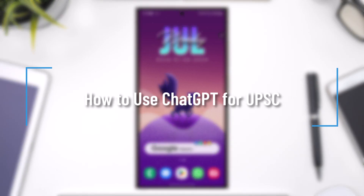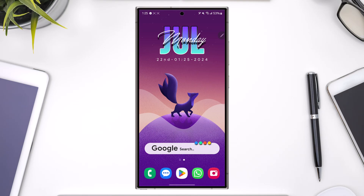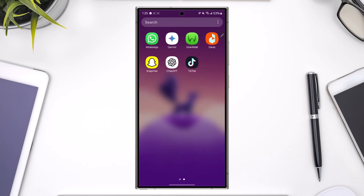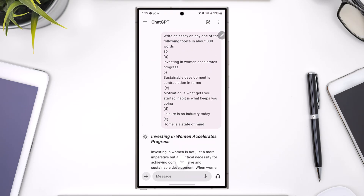How to use ChatGPT for UPSC. If you want to leverage the ChatGPT tool for your UPSC exams, ChatGPT can help aid your UPSC preparation in various ways. The first is to have conceptual clarity — ask questions to understand complex topics.